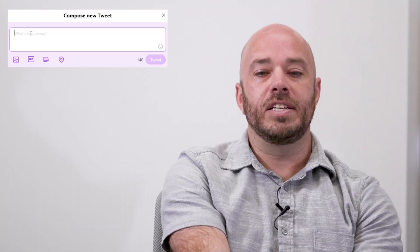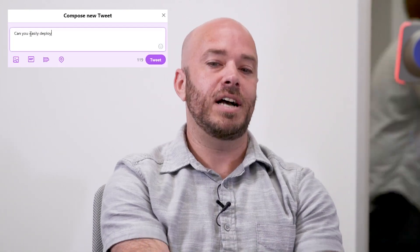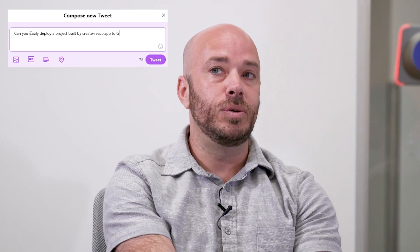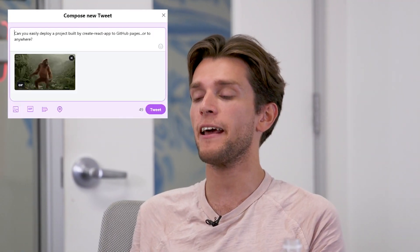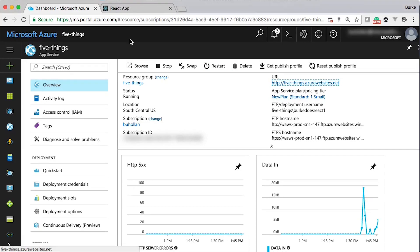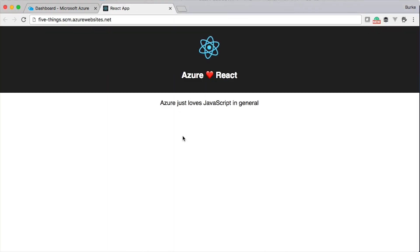And now a question from Twitter: can you easily deploy a project built by Create React App to GitHub Pages or anywhere? If you go to the Create React App repo, there's a link called the User Guide. Click that and there will be a bunch of topics, including a whole section on deployment with a subsection about GitHub Pages — it's about five easy steps. There are also subsections for all the big cloud hosts: Azure, Heroku, GitHub, and many others. If one you want isn't there, you can submit a pull request. I'm Burke Holland, and I'm Dan Abramov, and now you know five things about Create React App.